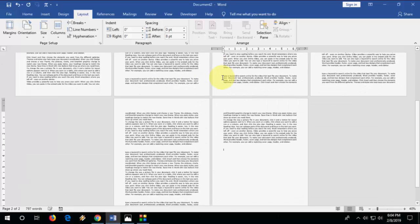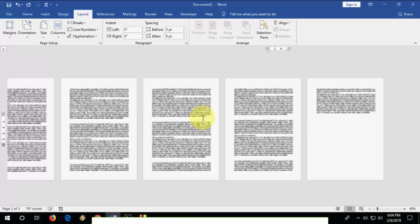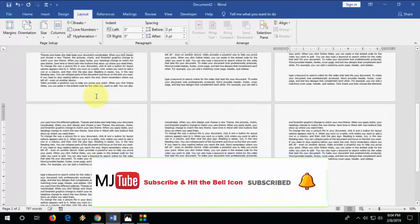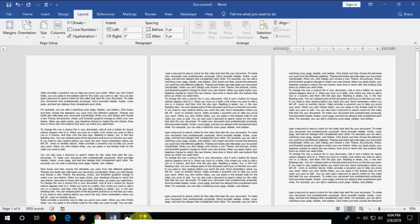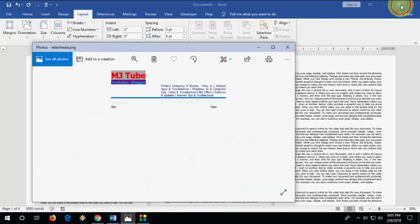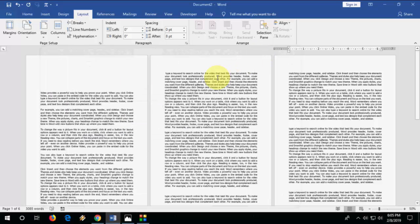Yeah, so now you can take the printout on letterhead like this. If you have a letterhead like this, you can easily print on this. Simple. Thanks for watching. If you have any questions, you can ask me in comments. Please like, share and subscribe. Thank you very much guys.